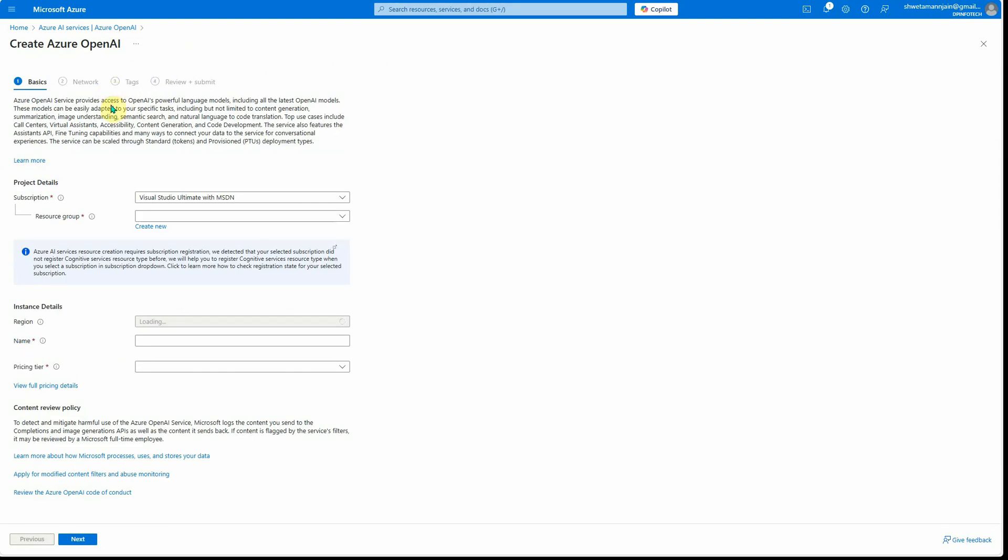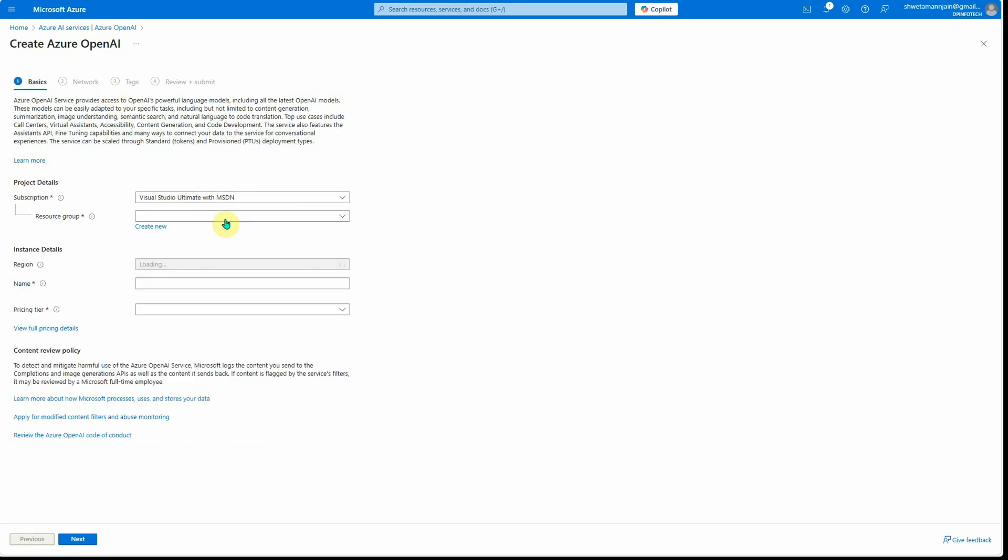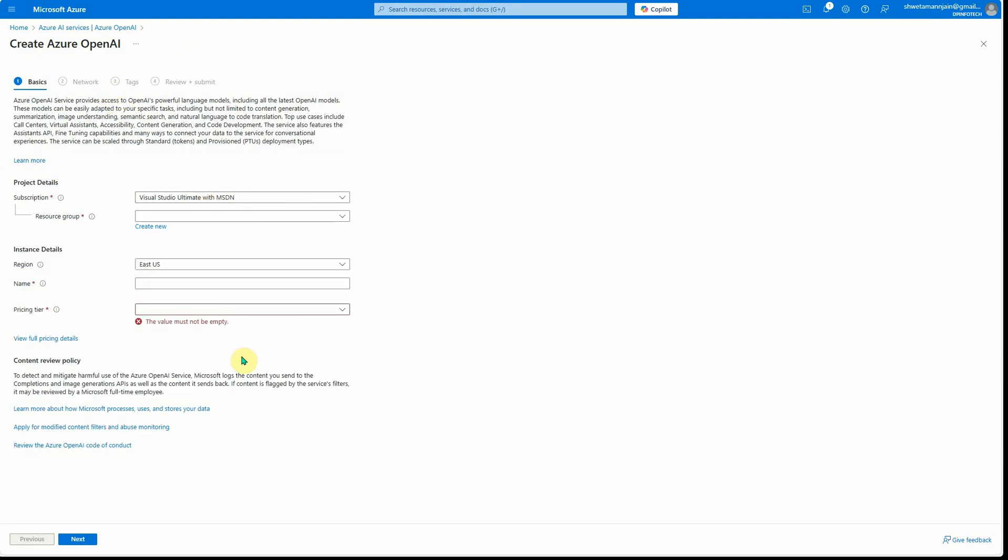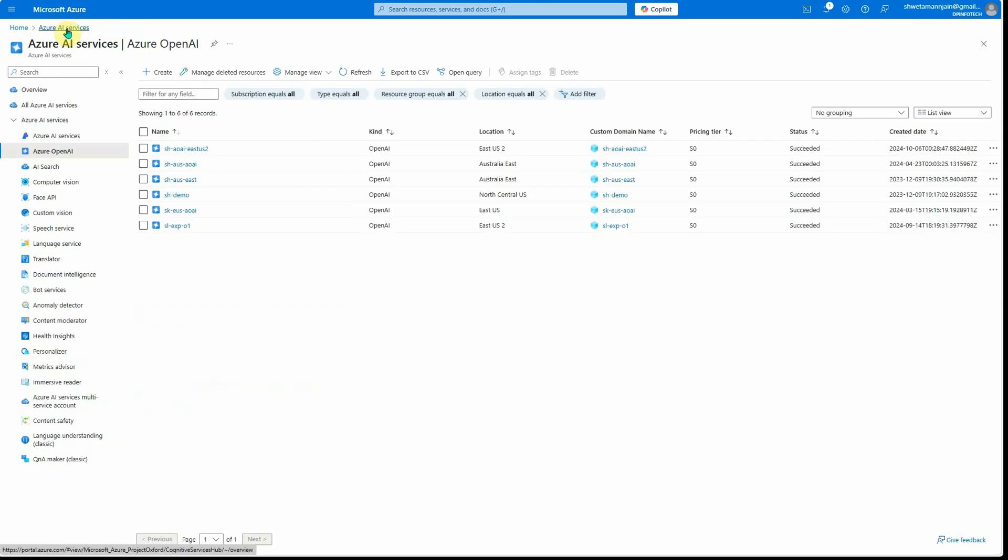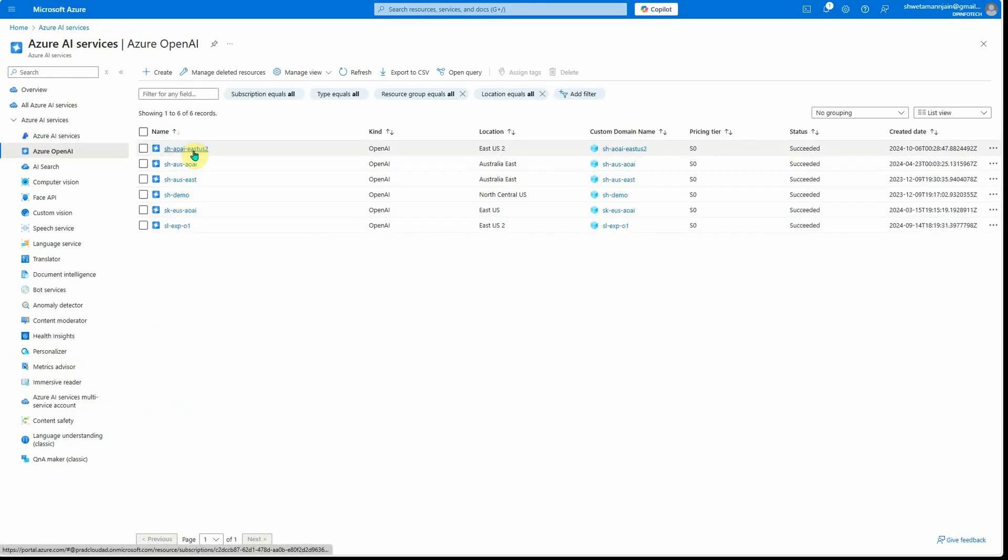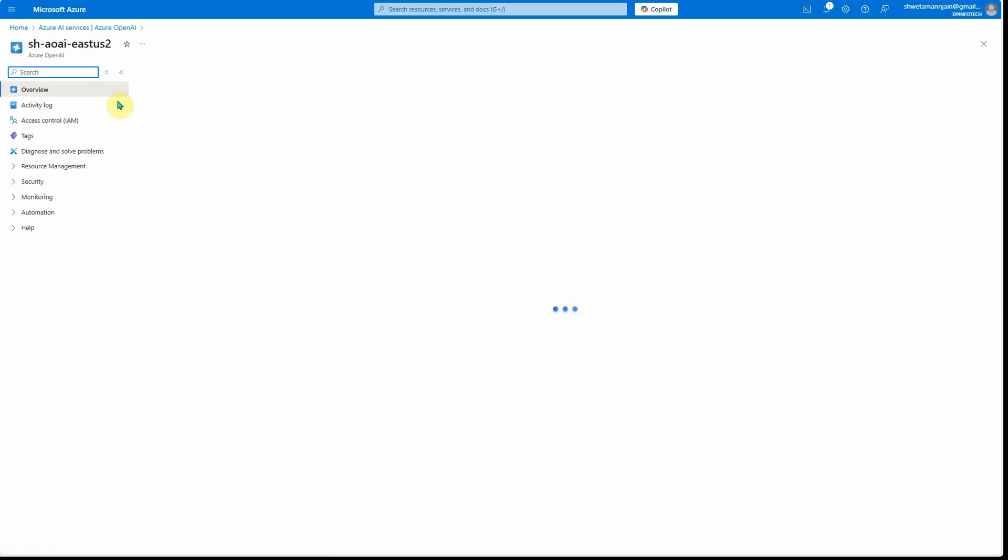...and here you need to furnish all the required details in order to create this particular instance. Once this is created, you'll see that particular instance listed over here.